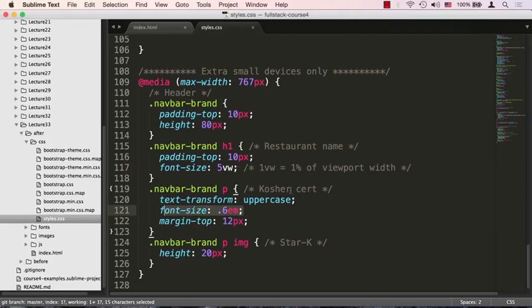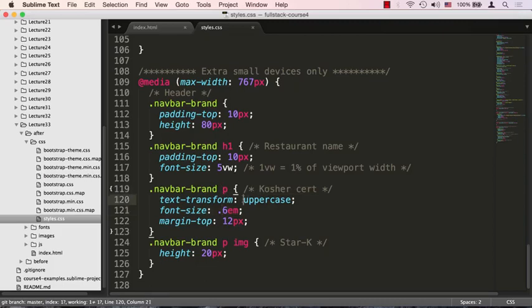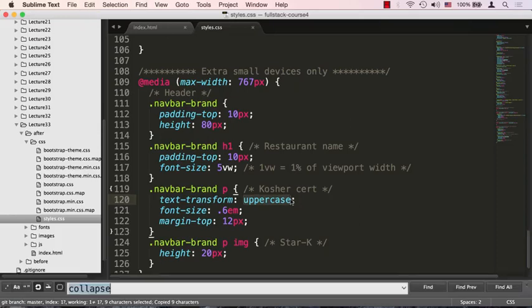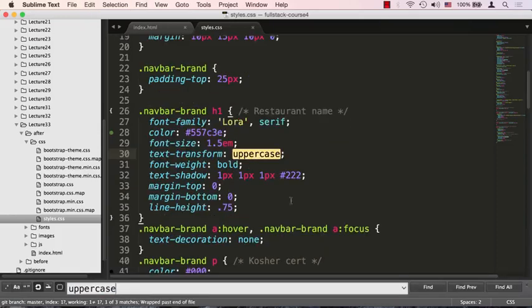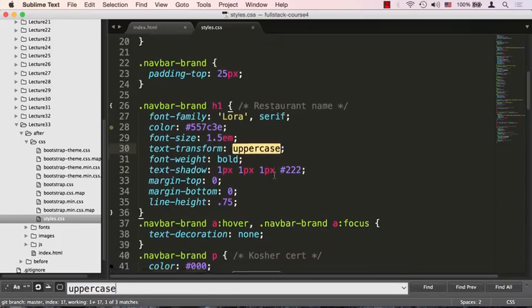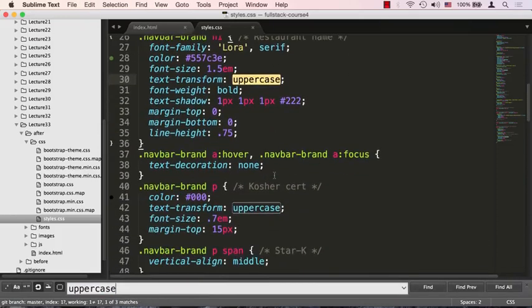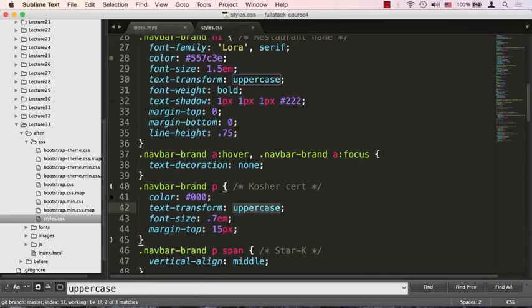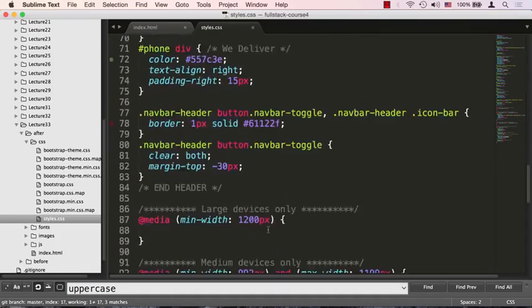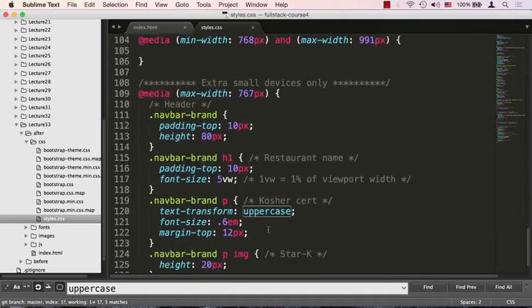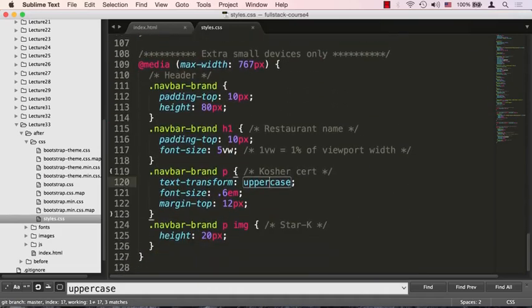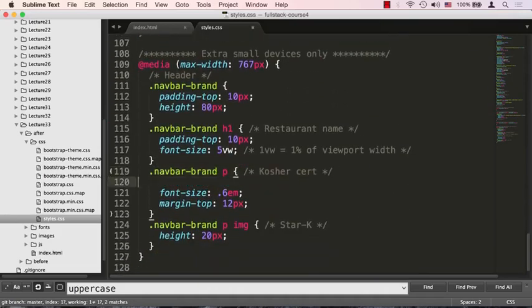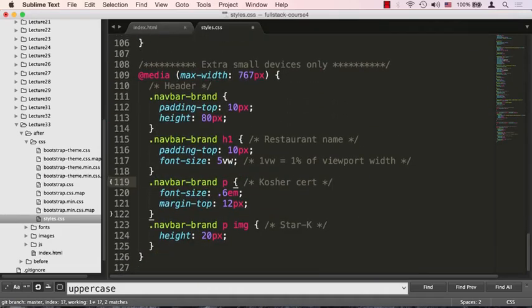Next, we're going to decrease the font of our kosher certification, that kosher cert, and we're going to keep it all in uppercase. I believe we probably already have this before. Let me check real quick—I see that the navbar brand p already had the kosher cert uppercase so we don't need this anymore.